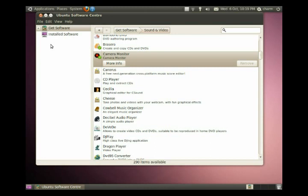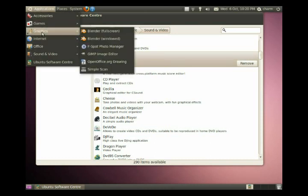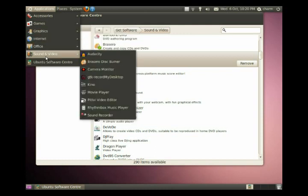And now, if we look very likely in our graphics software, we should have some kind of camera monitor here somewhere. Maybe it's not there, sound and video. There we go. Camera monitor is installed.